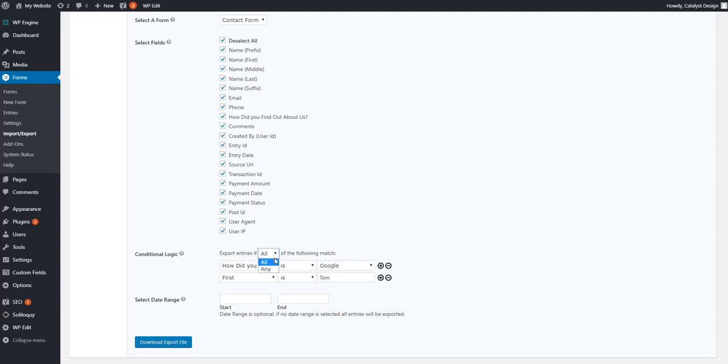So any is either or. I want all the people that select Google, but if somebody named David also selected Google, that's cool too. So that kind of gives you an indication of what that does.